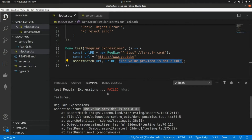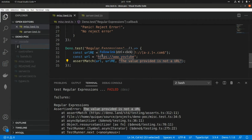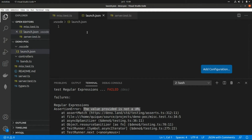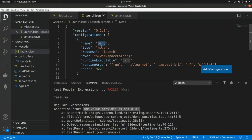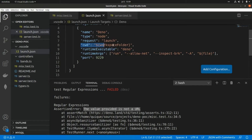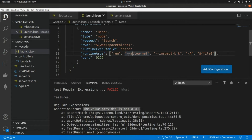Now let's see how we can debug our application and tests. We need to create a new folder called .vscode and a file named launch.json. Here we assign a name, the type is node, the request type is launch, and we use the current working directory. The runtime executable is deno. The arguments include run or test depending on what we're debugging, --allow-net since we're testing our API, the --inspect-brk flag if we are going to add breakpoints, and we specify the file and a port for the debugger.